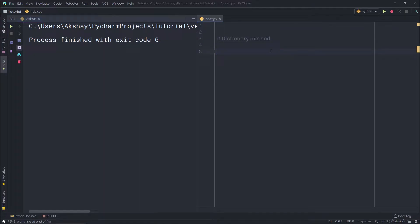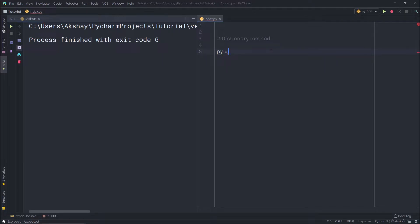Before we understand how to use methods, let me show you how you can initialize a dictionary with empty items. For example, let's say you want to create a variable called 'python' and initialize it as a dictionary type. You can simply do that by specifying curly braces. When you print this variable, it's a dictionary type with no items.